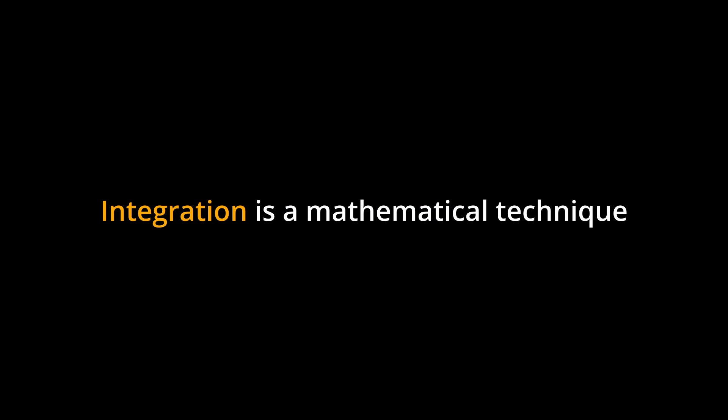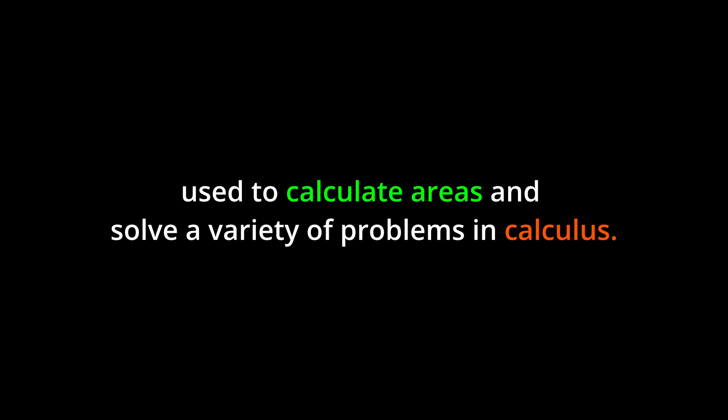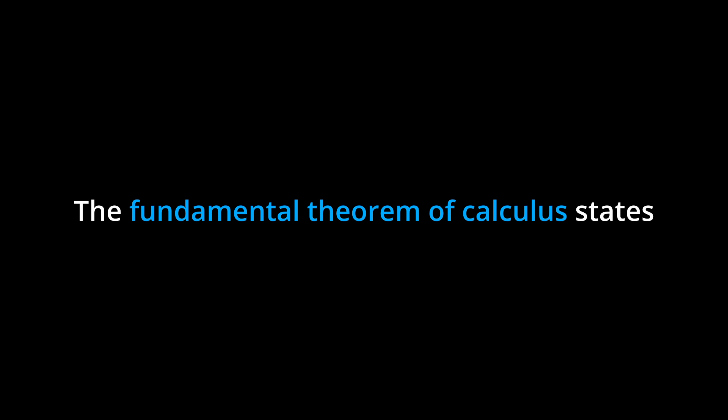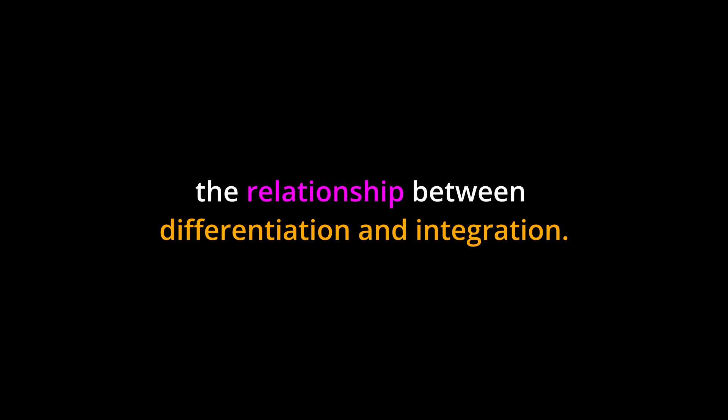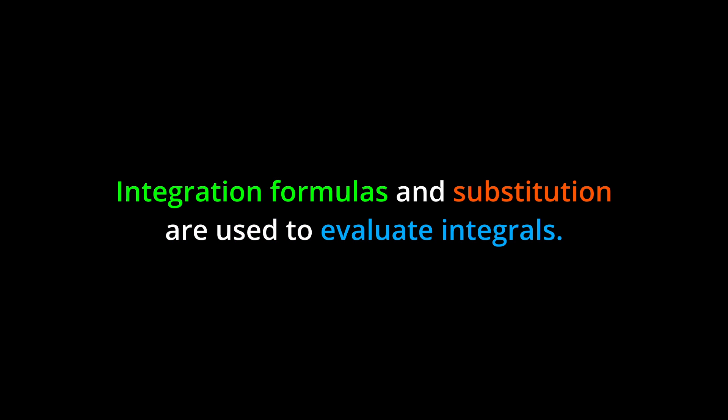Key Points: Integration is a mathematical technique used to calculate areas and solve a variety of problems in calculus. The fundamental theorem of calculus states the relationship between differentiation and integration. Integration formulas and substitution are used to evaluate integrals.